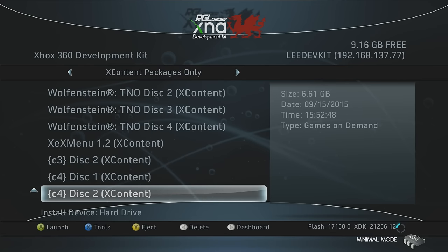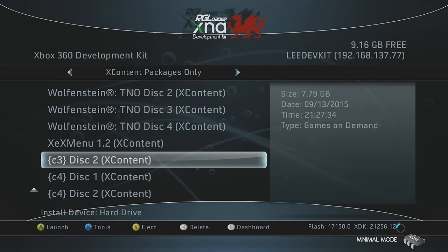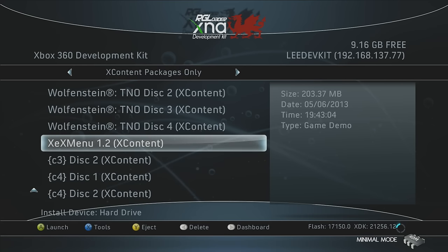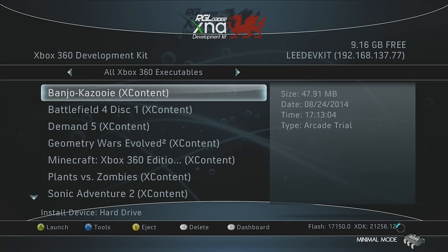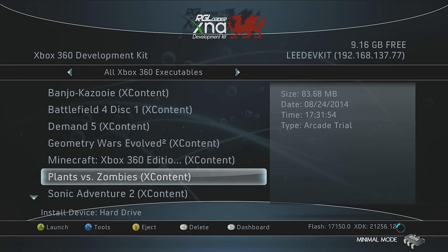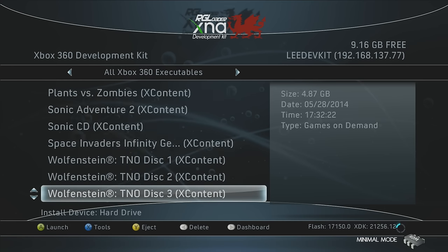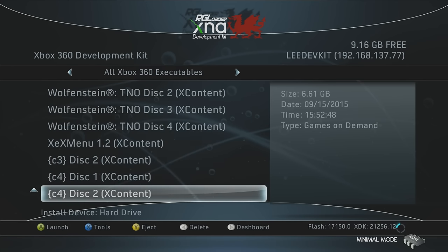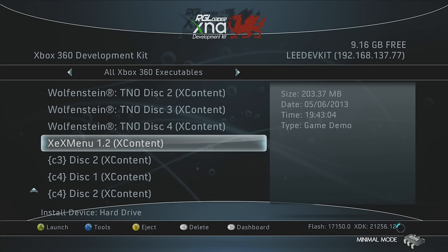So if we head into X Content Packages, I mean, there's a bunch of different ones. You've got all Xbox 360 executables. You could go in there, and it just gives you a list of all the executables that are on here. If you have XEXMenu installed, it should show up in here, and then all you have to do is press A to launch it, and that should boot you into XEXMenu.